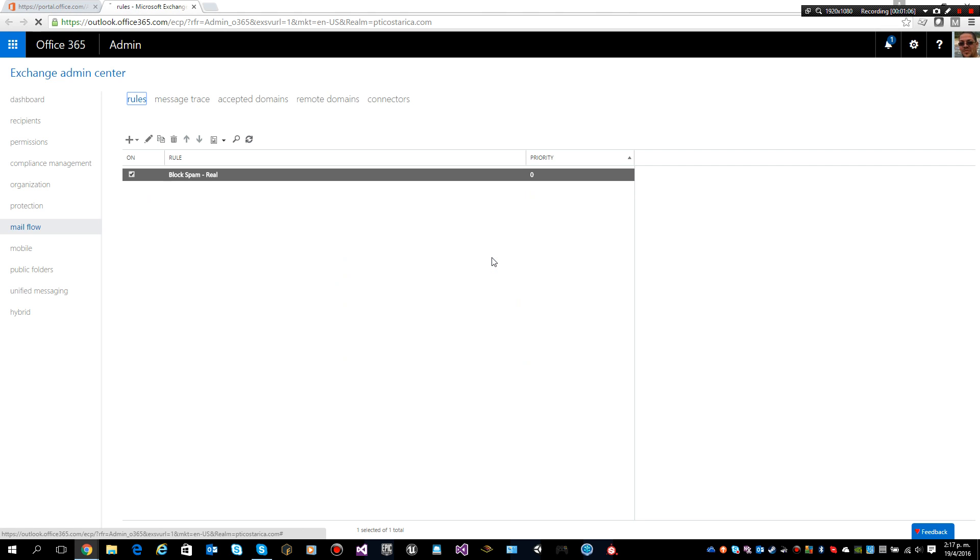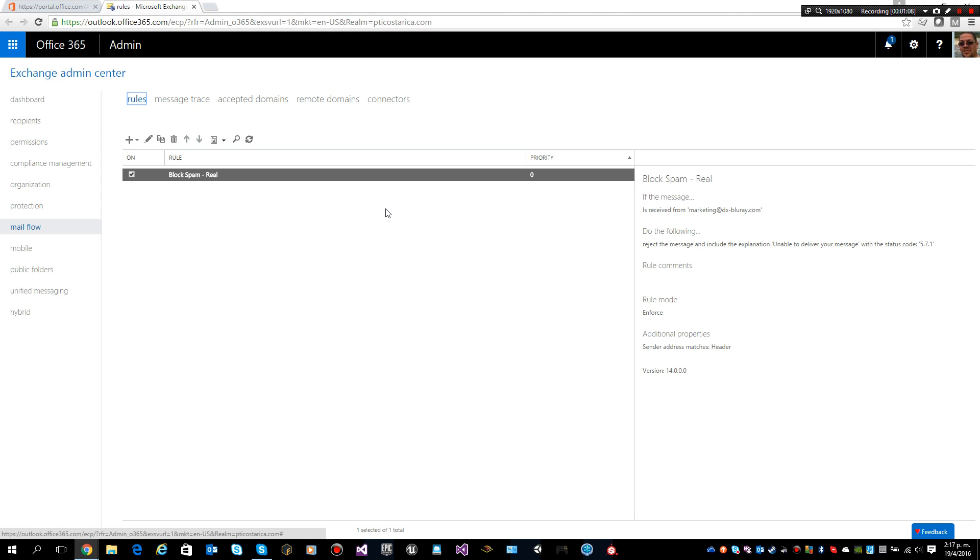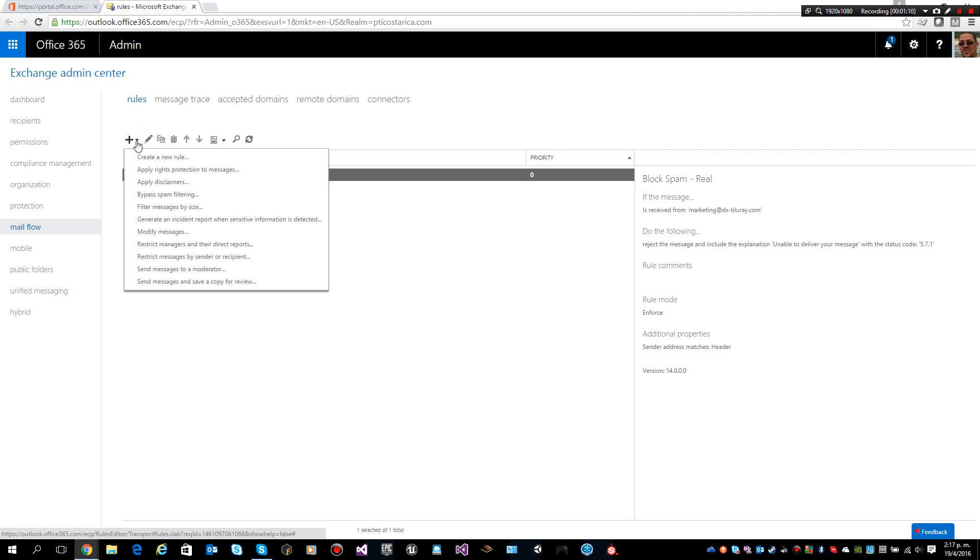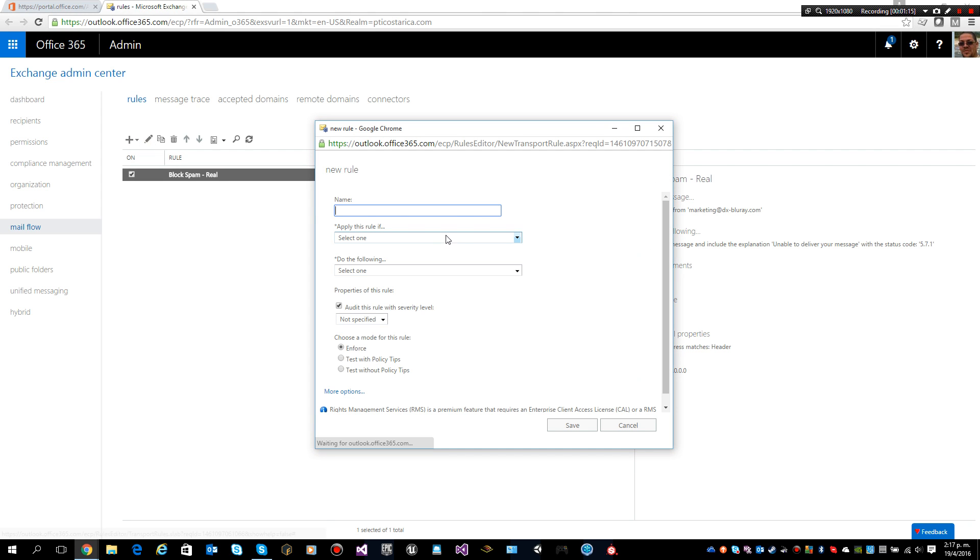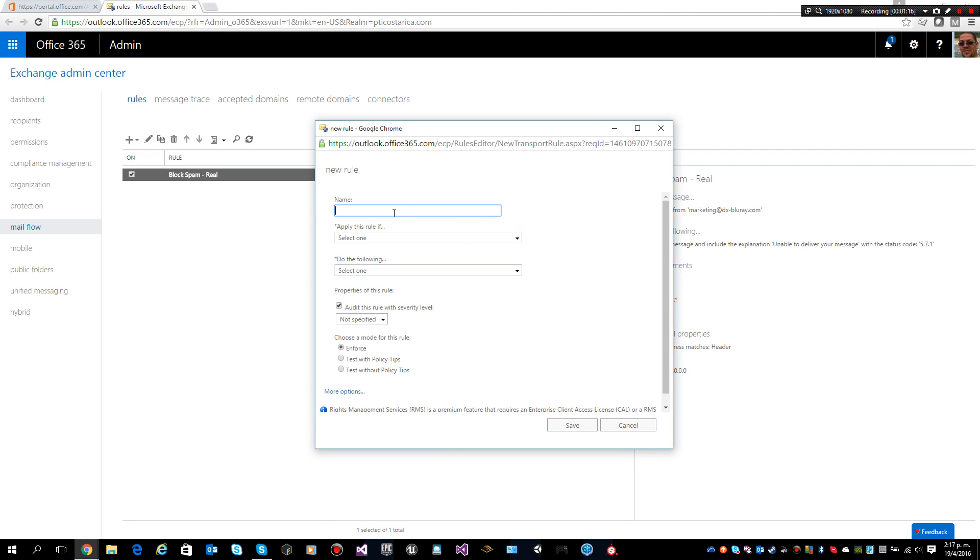We will configure a rule for blocking spam. I will create a new rule. Let's say I will name it block spam-test since I will be using my own account for testing purposes.